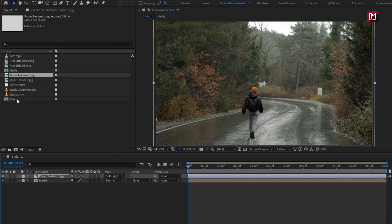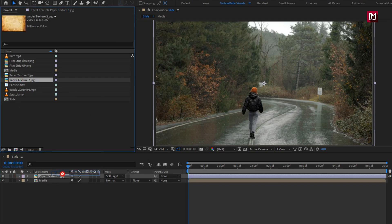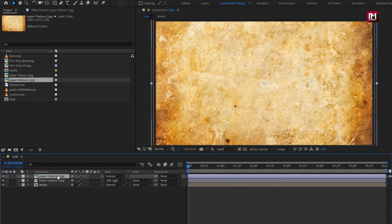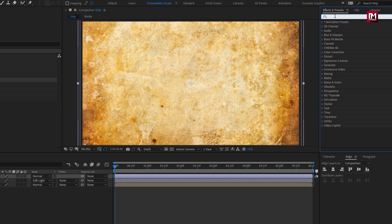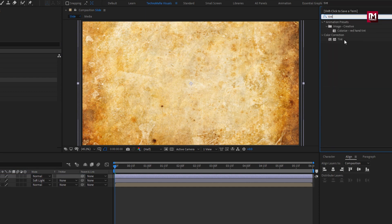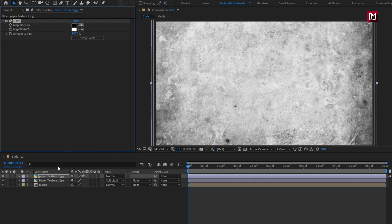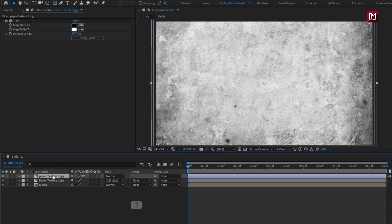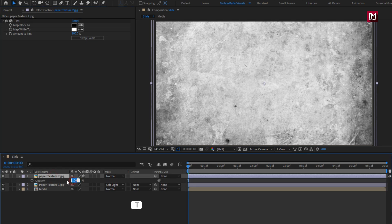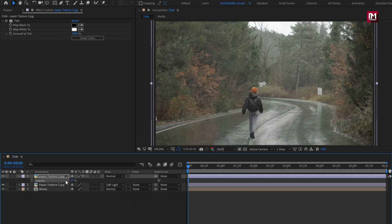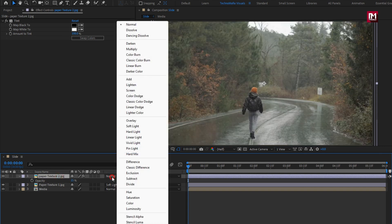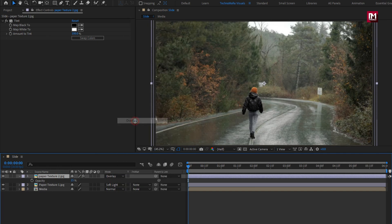Now let's add paper texture 2 media file to the timeline. In effects and presets, search for tint and add it to the texture media file. For texture 2, set opacity to 15%, then set mode to overlay. Perfect.